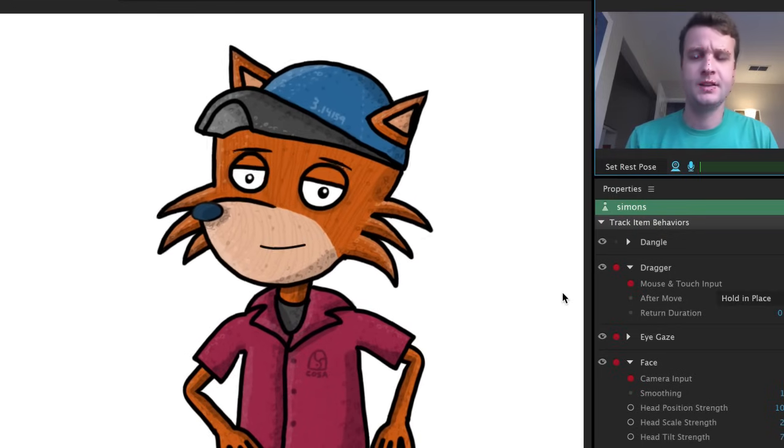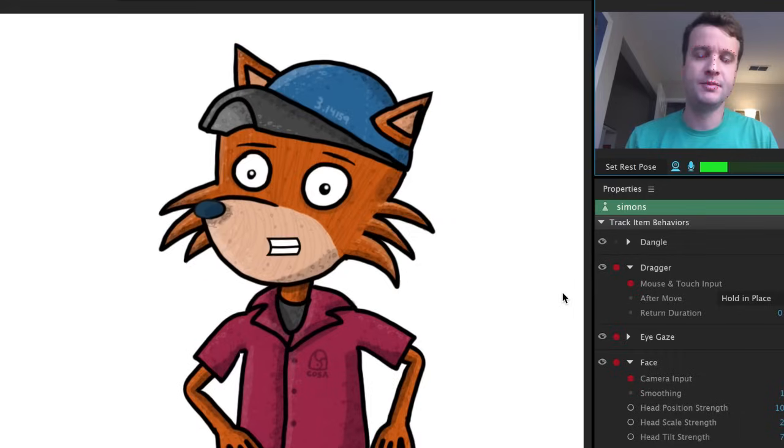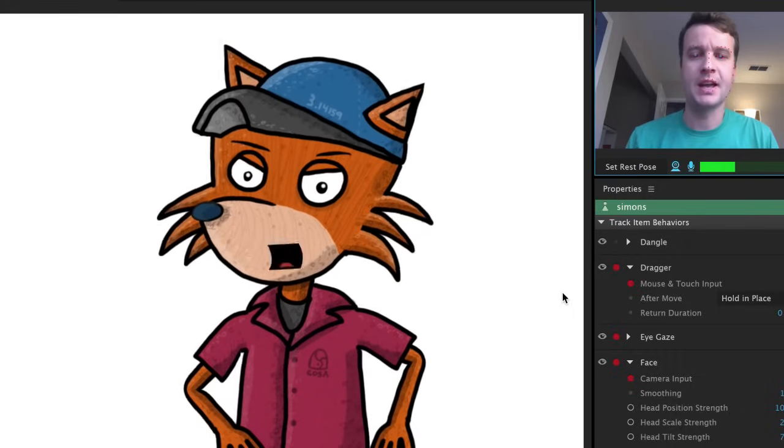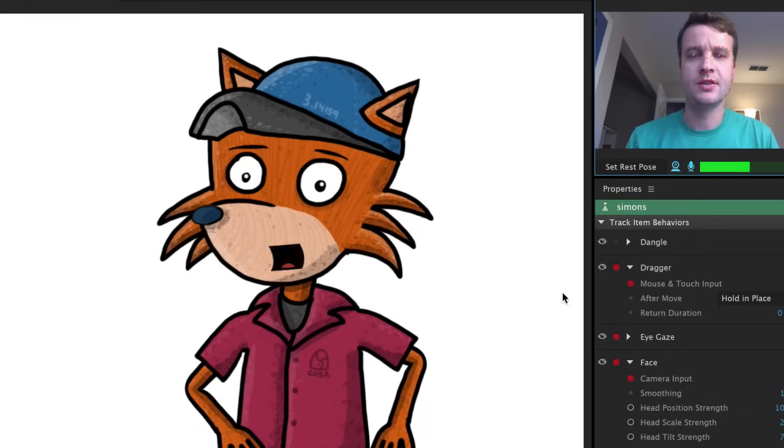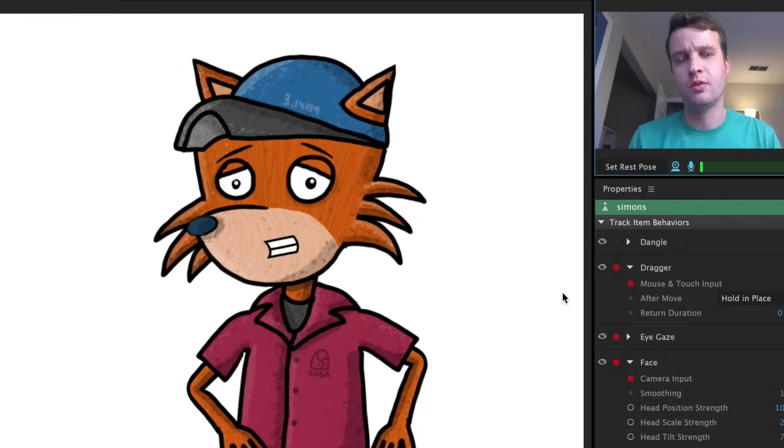And then I can combine the eyelids and eyebrows with the same key trigger, working together to help convey an emotion.